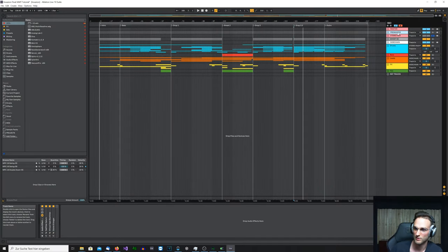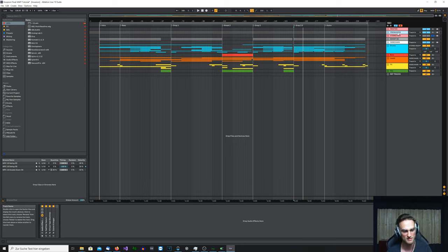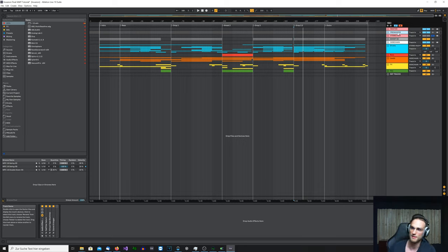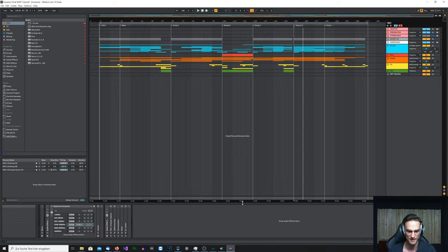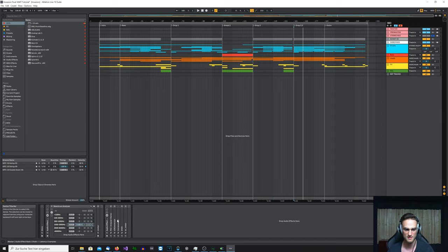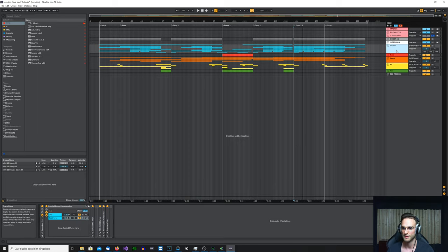Everything gets routed into the pre-master. In my newer projects I don't use the pre-master anymore because it's not necessary — I have just a very few plugins here that I could copy to the master bus. I now just route from the stereo bus directly into the master bus. I originally had the pre-master to include reference tracks in the same analyzer chain so I could compare my track and the reference tracks in the same analyzer plugins. But I have a new concept for that, which I'll talk about more in the mastering video.